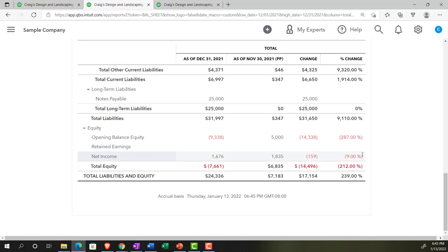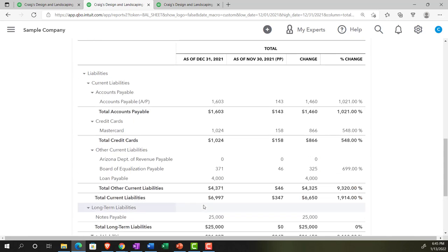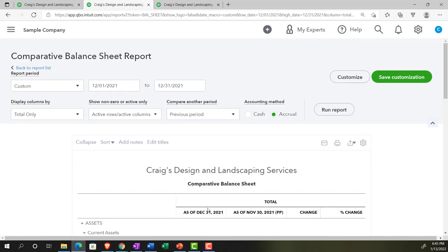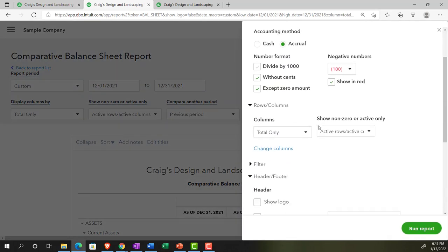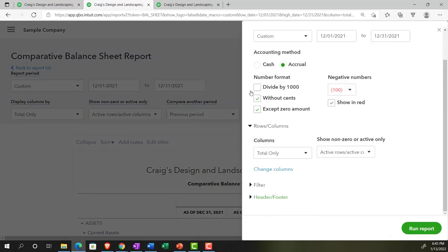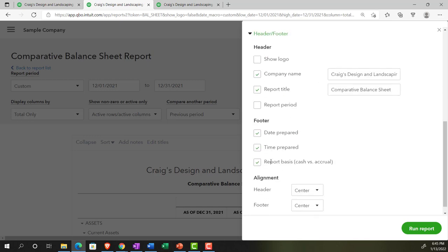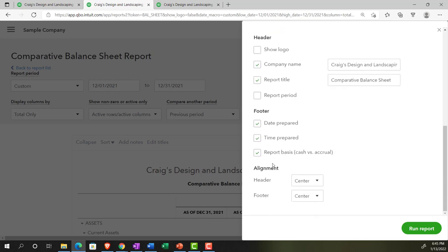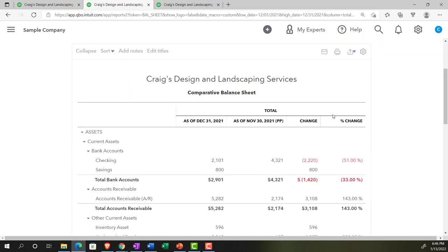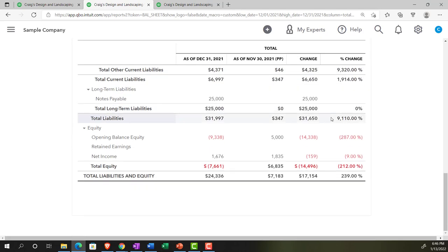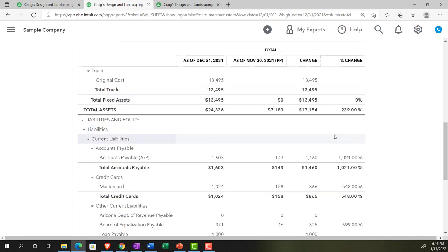That gives us a little bit more pop for those red numbers - it's a little bit easier to read. We also have the footer down below. I don't think we need the footer. I'm going to go up top and customize it again. In the footer section, I'm going to get rid of the date prepared, time prepared, and report basis. Run it and scroll down. Now we've got nothing in the footers - a pretty clean comparative balance sheet.